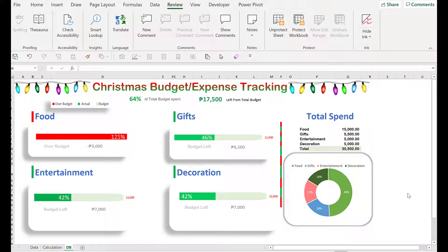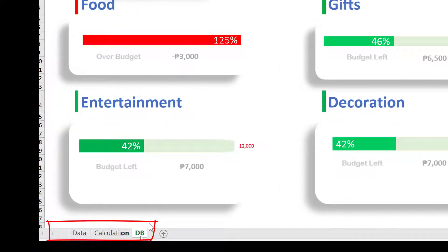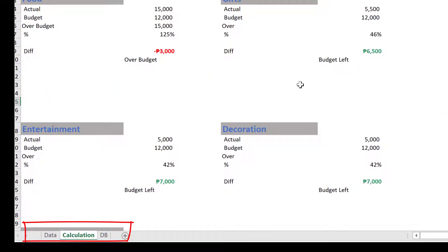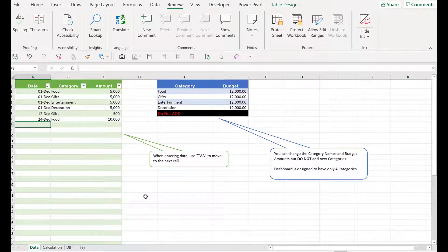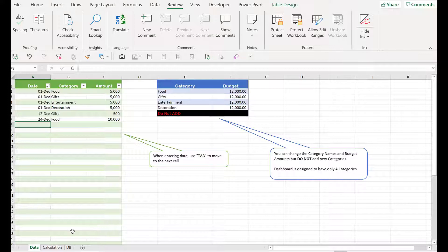Hi everyone, today I want to show you a Christmas budget expense dashboard for this holiday season. This dashboard will help us track our expenses versus our budget. This dashboard actually has three tabs: DB for dashboard, a calculation tab for formulas and text formulas, and a data tab where we input our expenses. The calculation tab and dashboard tab are all set up — it's all linked and automatically populated.